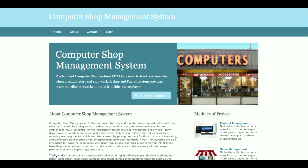Hello friends, welcome again. This is my new project: Computershop Management System, developed in Python Django and MySQL. The Python version is 3, Django version is 2, and MySQL version is 5.6. For connecting Python Django with MySQL, I am using the Python MySQL Django connector, which you can get from the mysql.org website. This is a web-based project, so for the frontend I am using HTML, CSS, and JavaScript.